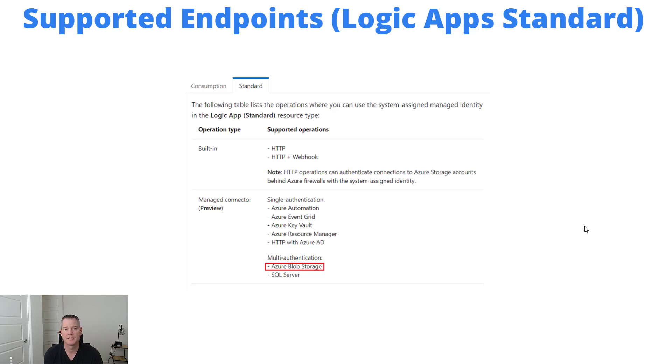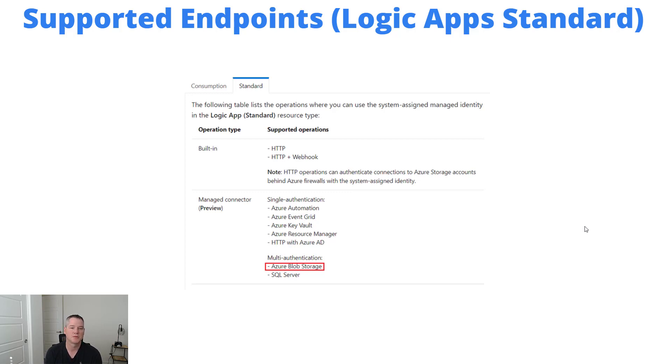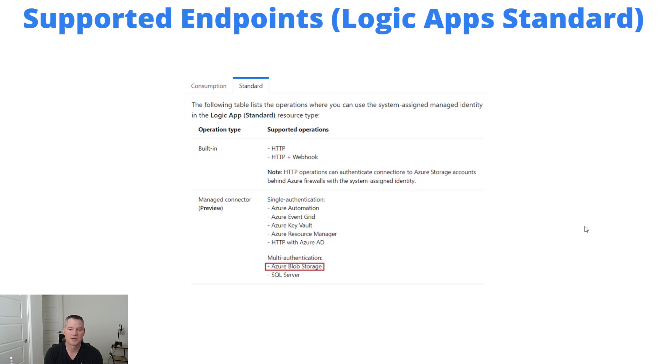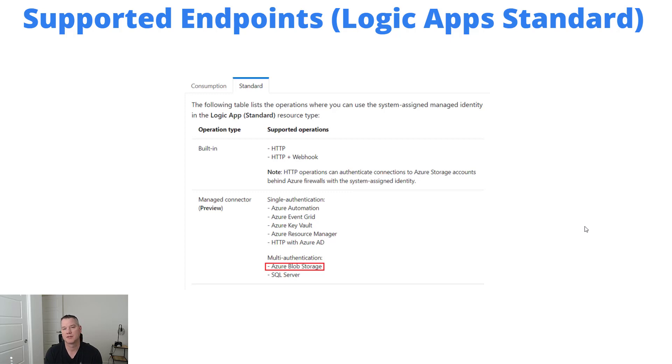We've got built-in HTTP and HTTP plus webhook. Then on the other side of the managed connectors, we've got things like Azure Automation, Azure Event Grid, Key Vault, which I've showed before. We do have that up on the channel. Azure Resource Manager, HTTP plus Azure AD, SQL Server, and of course Azure Blob Storage.